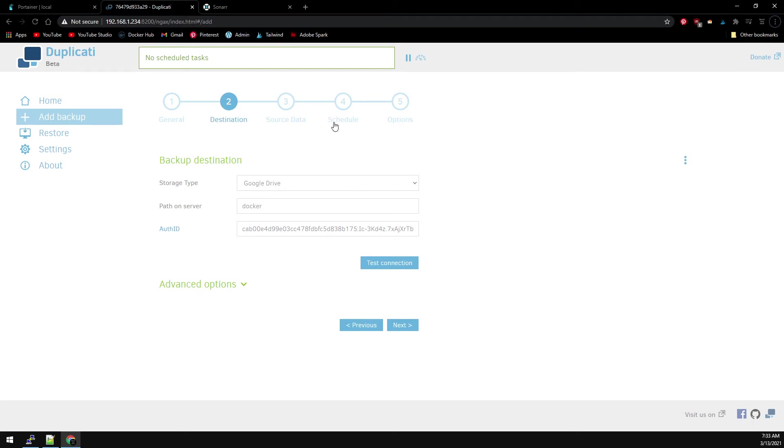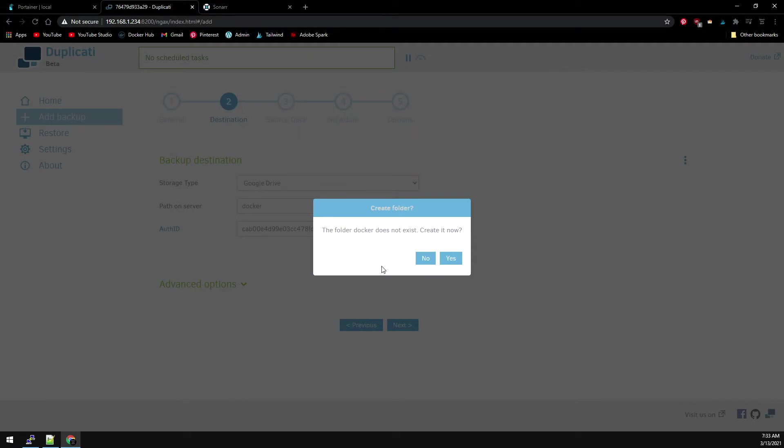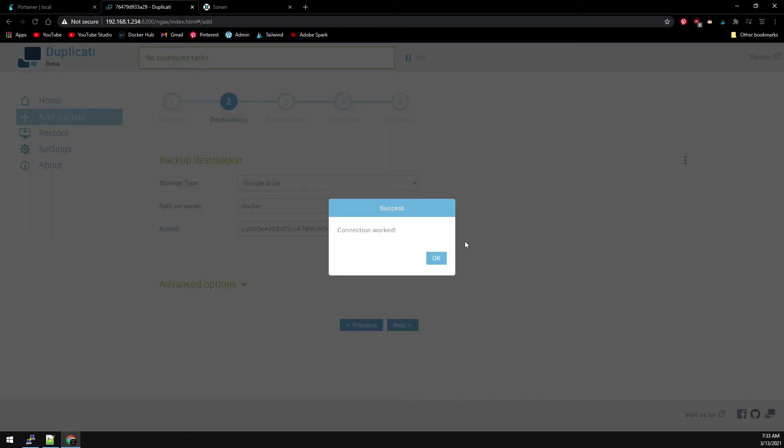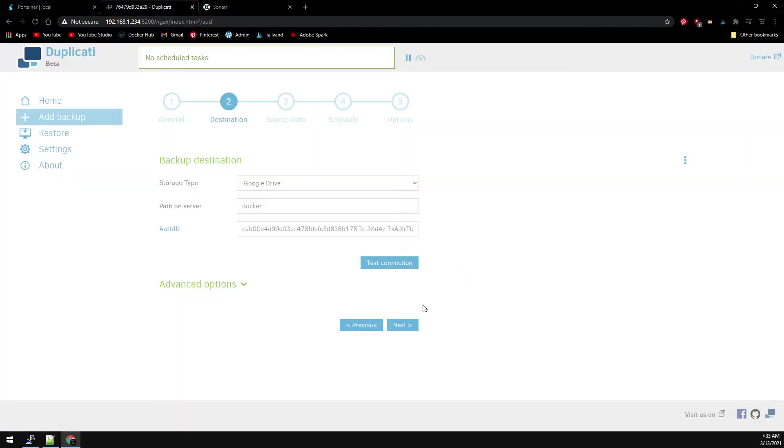After authenticating, click on Test Connection. If the path you entered doesn't exist on your Google Drive, it will prompt you to create it. So go ahead and click on Yes. And we have a successful connection. So I can click OK. And then Next.